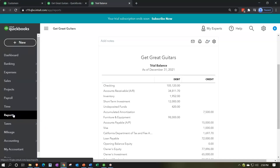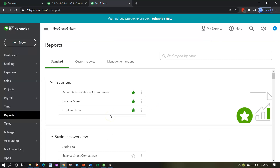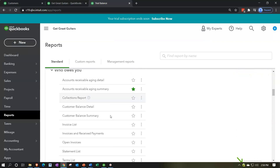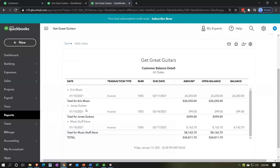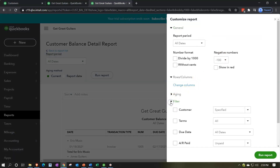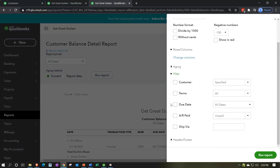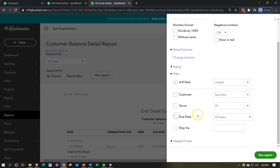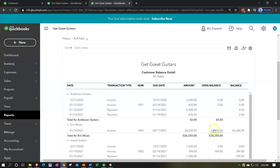Let's right-click the tab and open another report - the customer balance detail report - to see the accounts receivable detail. I'll customize this report, go to filters, and change from unpaid only to all transactions so we can see the actual payment that was made. Now Anderson is back down to a zero balance, showing the invoice and then the payment.